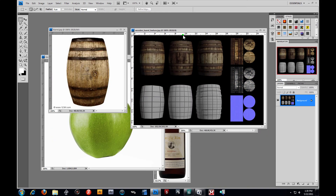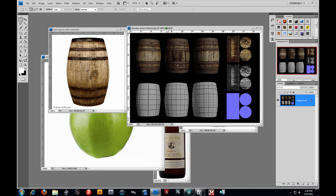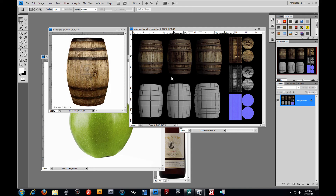I want to break this down for my intro modelers. As you can see, we have three stages of this barrel: we have the low poly version right here, this is the medium version, and then of course a high res version where you actually extrude out the details. But notice, up here in the render, they all pretty much virtually look the same.